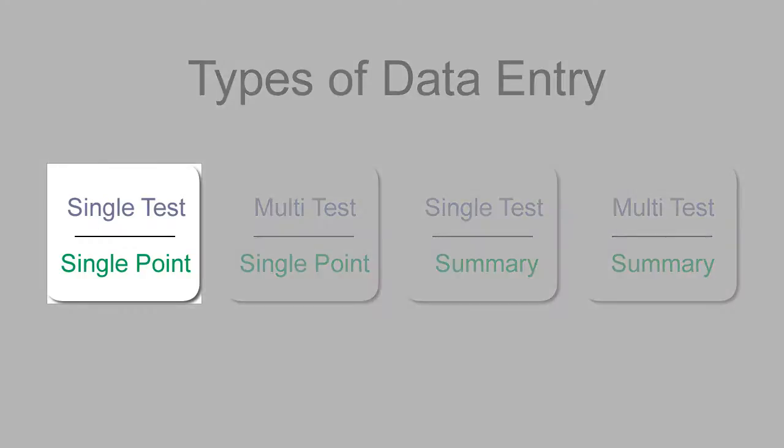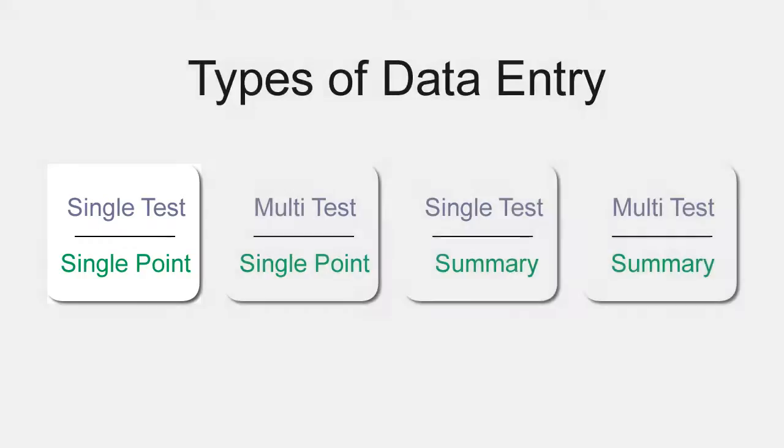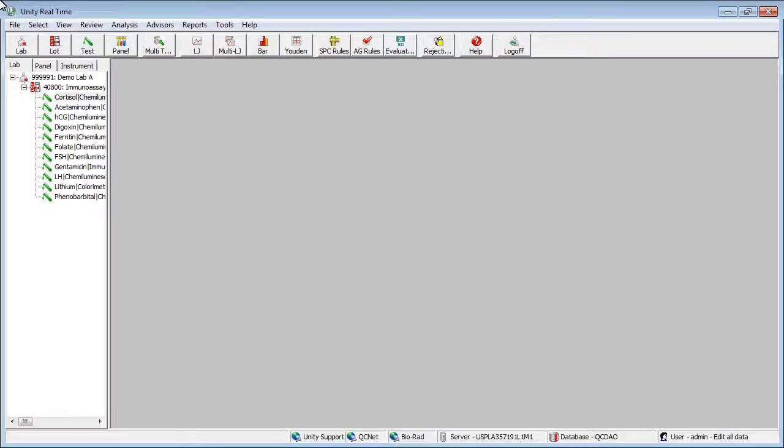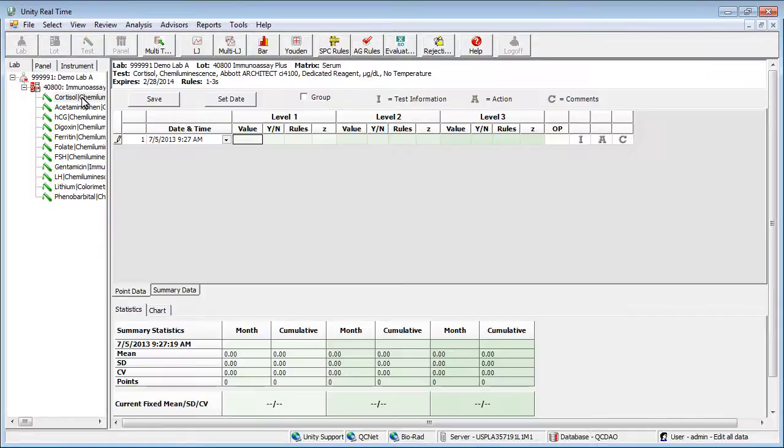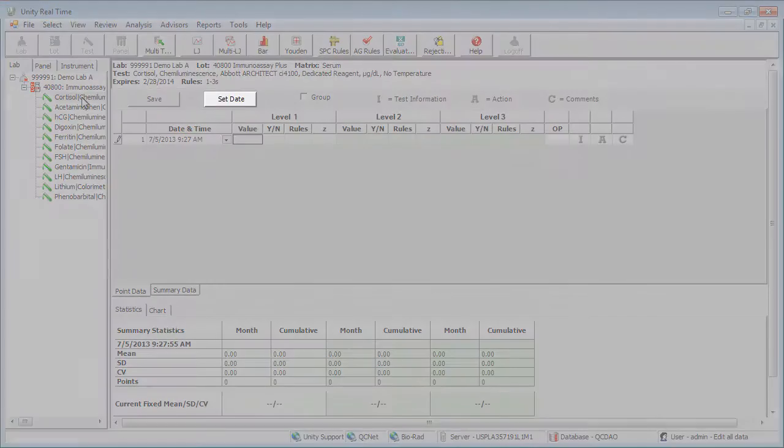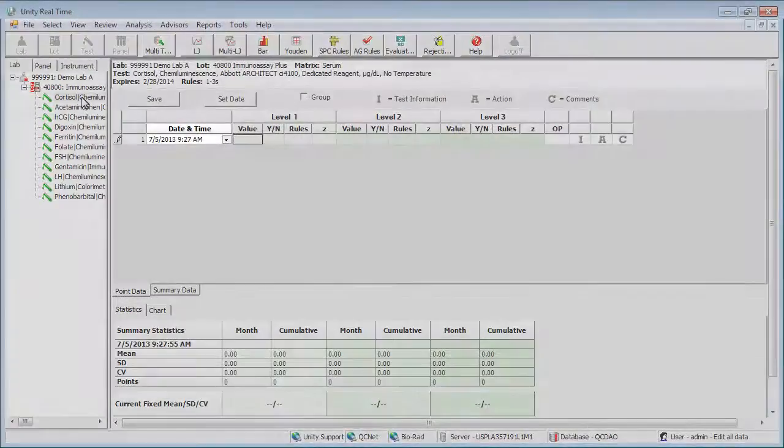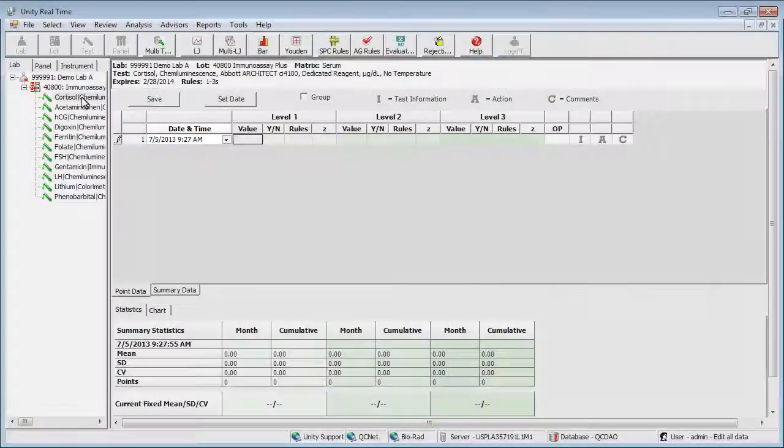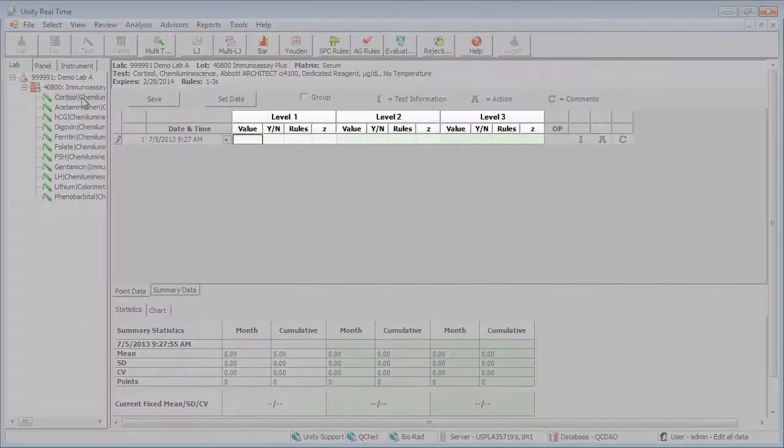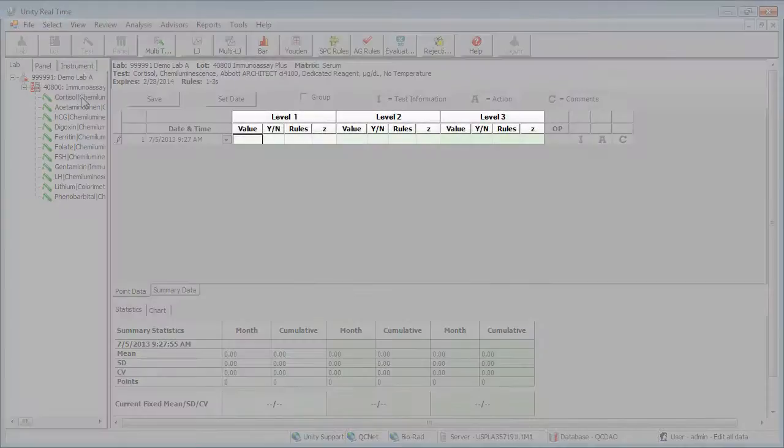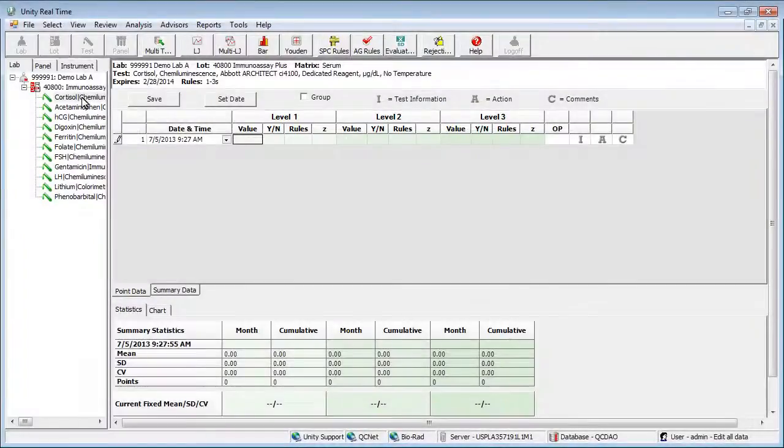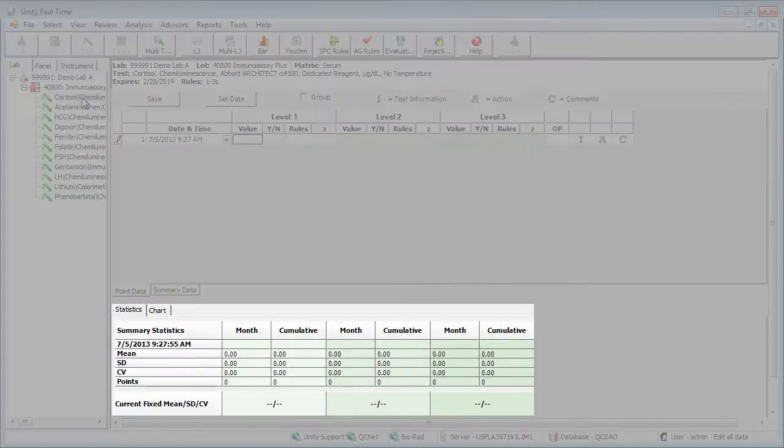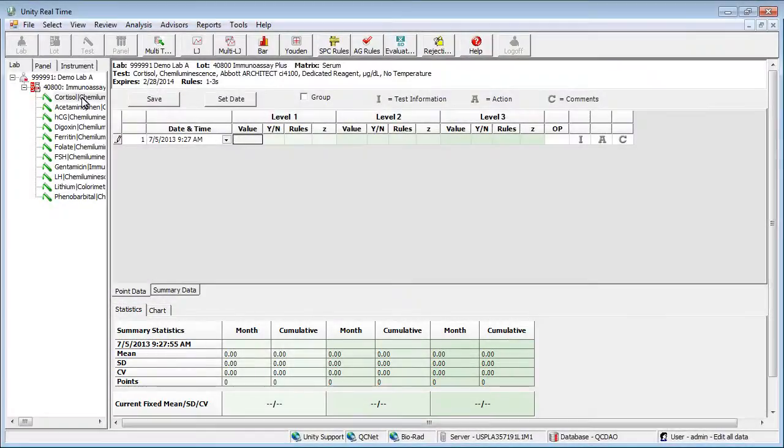Let's take a look at our first option. Double-click a test to open the data entry screen. The data entry screen appears. Here you are able to select a date using the set date button or the date and time field. Data is entered here. Cumulative statistics and charts can be accessed here.